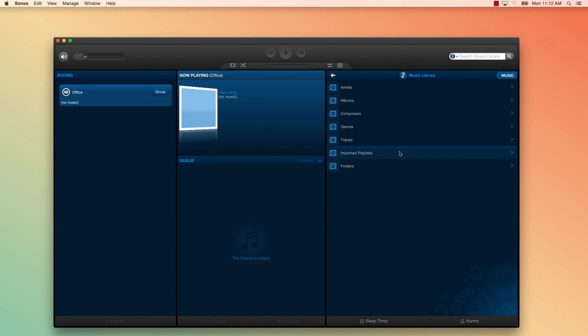It's also possible to add multiple music libraries to the system. So if you have different computers in your home with different music, those can be added as well. To do so, download the Sonos controller on that particular computer and repeat the same process we just went through.